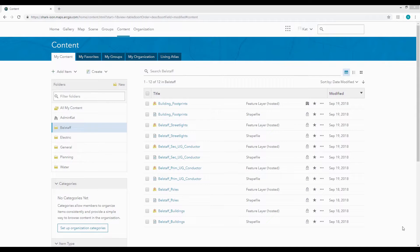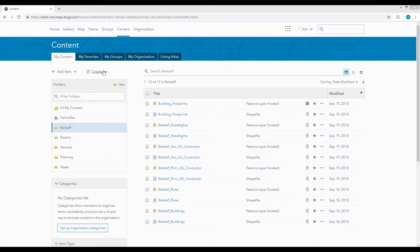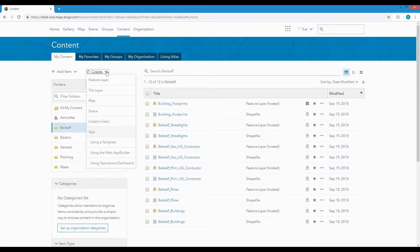ArcGIS Online gives you the capability to create a new feature layer for use with multiple groups and multiple apps without the need for a desktop GIS application.